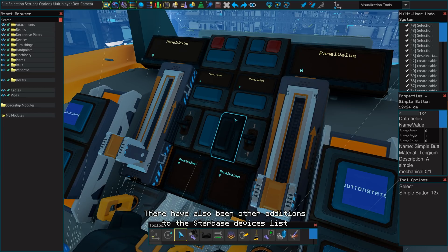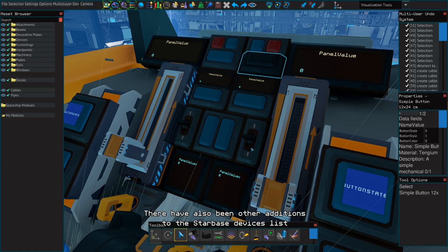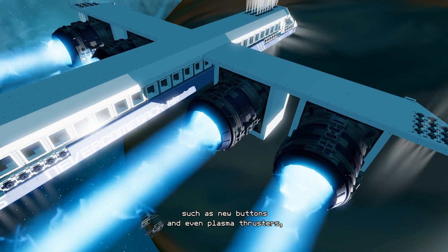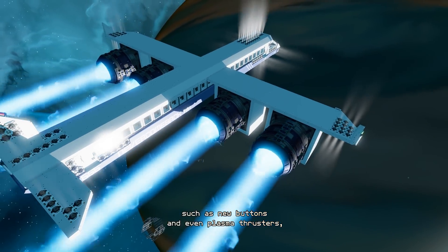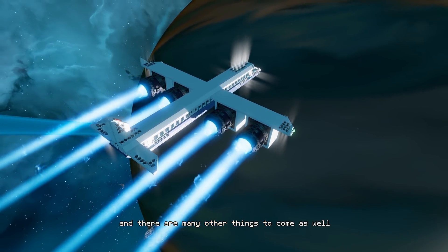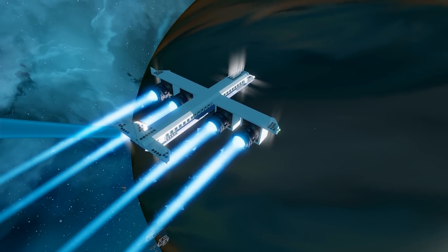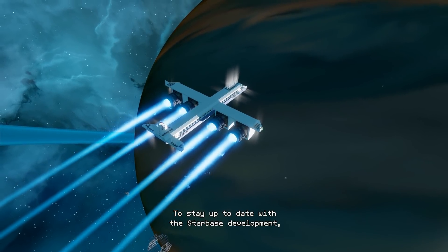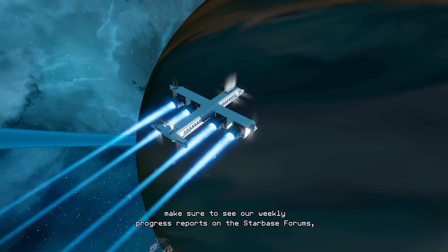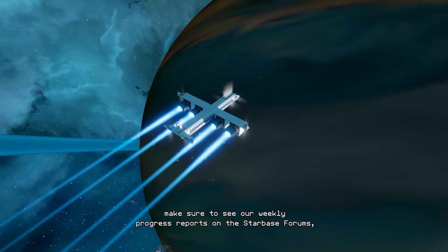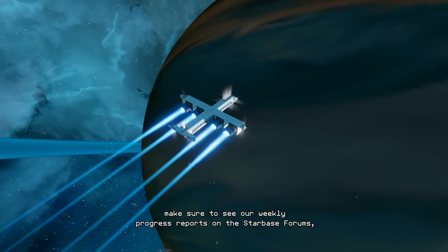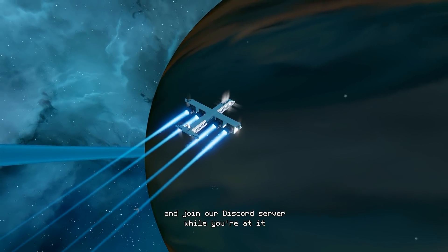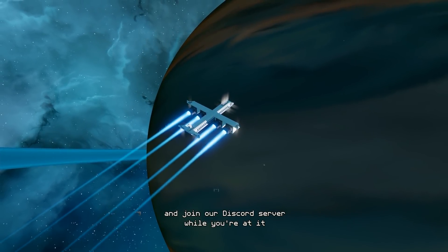There have also been other additions to the Starbase devices list, such as new buttons and even plasma thrusters, and there are many other things to come as well. To stay up to date with the Starbase development, make sure to see our weekly progress reports on the Starbase forums and join our Discord server while you're at it!